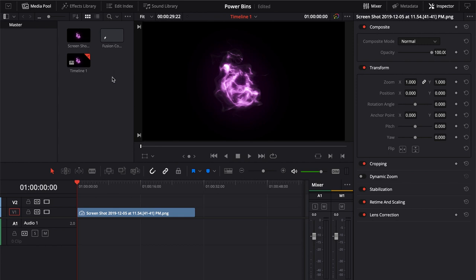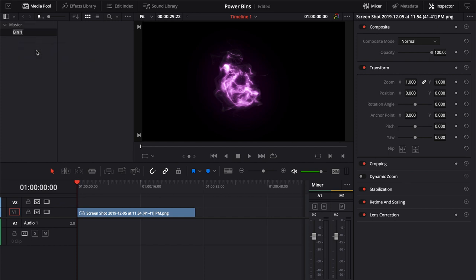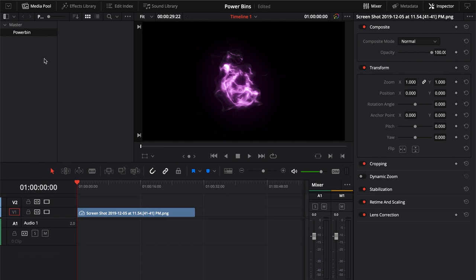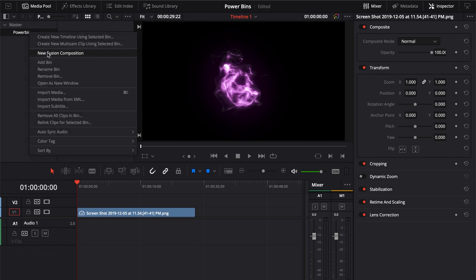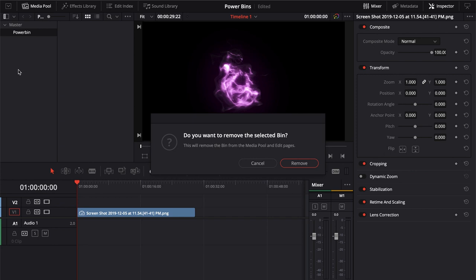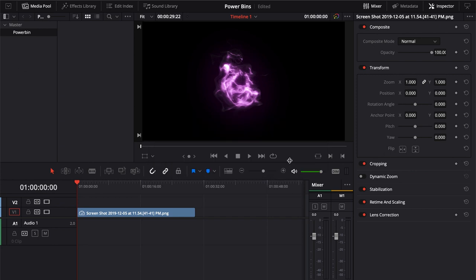Okay, so power bins. What is a power bin? Well, a power bin is a bin. You'll notice by default, we don't actually see bins. We see a master bin, and I can create a new bin. Say I call this bin power bin, right? But it's not actually a power bin. In fact, I'm going to get rid of that, because that was dumb. Why did I even do that? Remove bin.